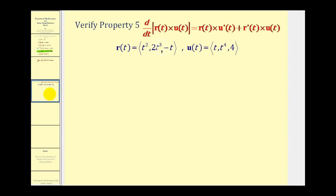What we'll do on this screen is find the derivative of the cross product using these two vectors. Then on the next screen we'll determine the right side of this equation and make sure that they're both equal to each other. So let's start by finding r crossed with u.